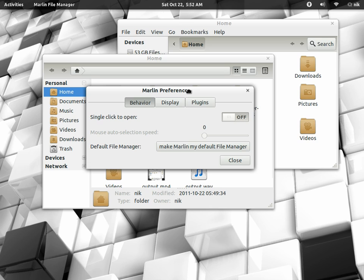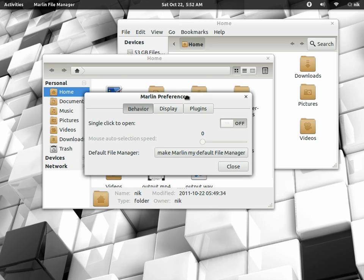What it did for me, all it did was really when I would plug in an external device, like a USB, it would open up in Marlin rather than Nautilus.